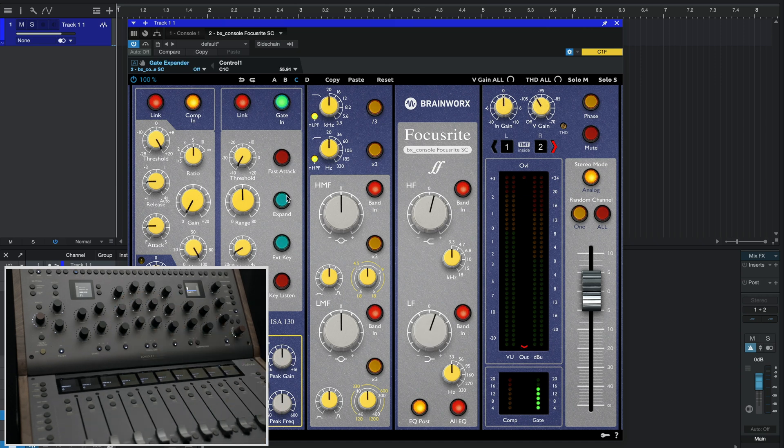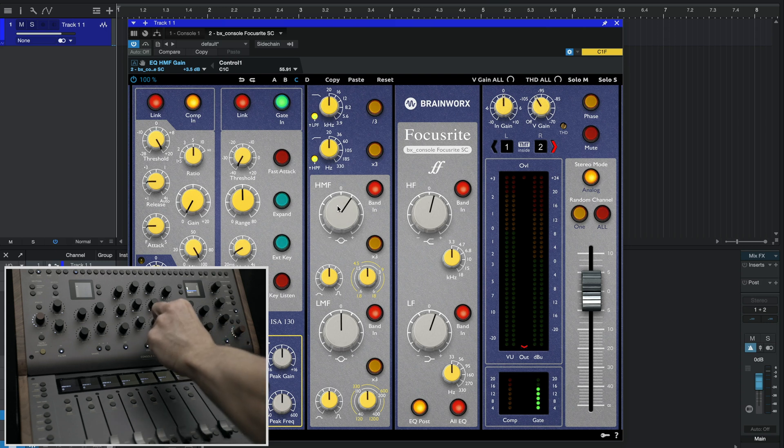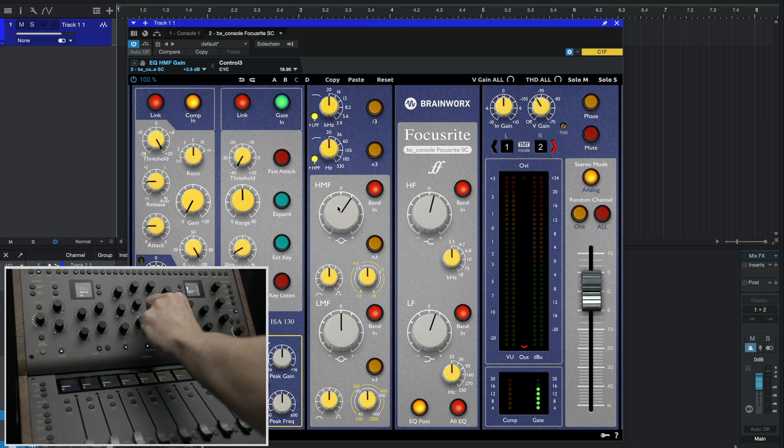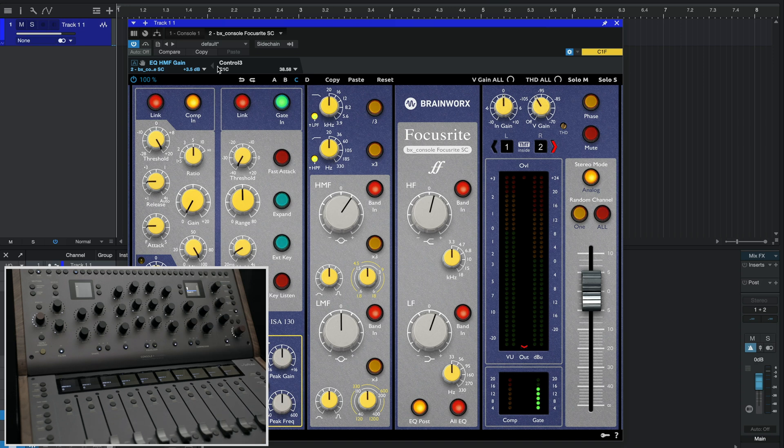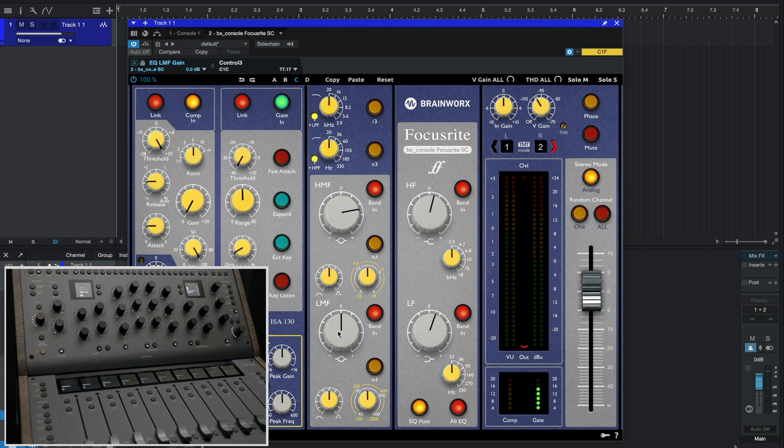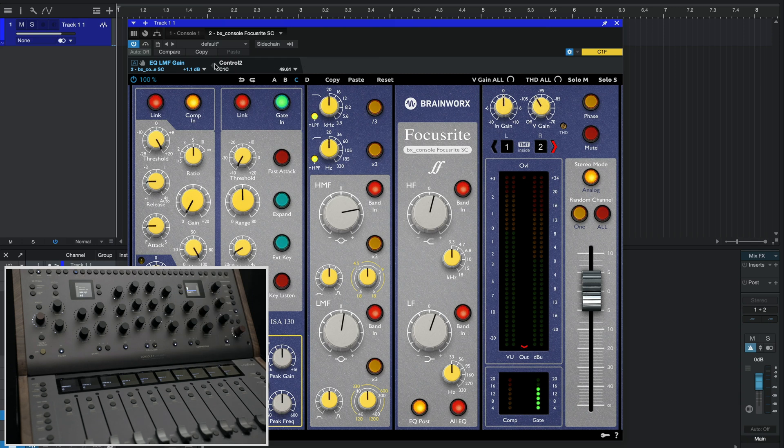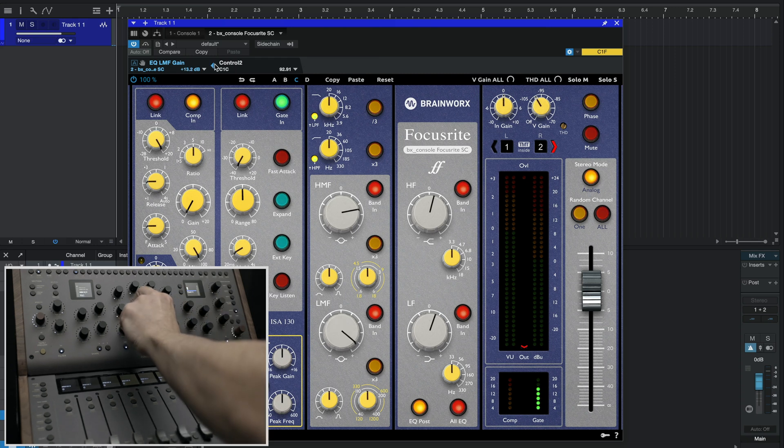Now let's do high mid gain and our low mid gain. Now you see we have all four of these knobs mapped.